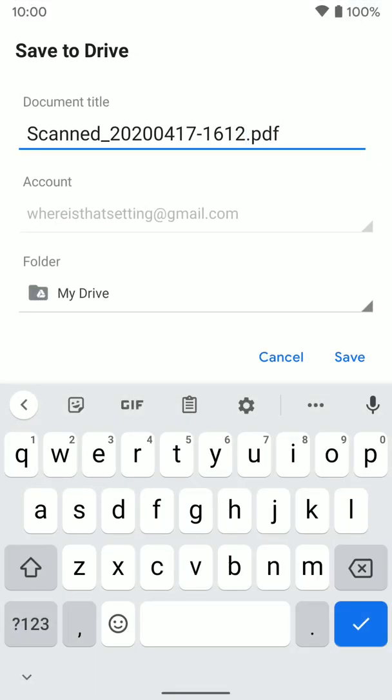And then from here, you can change the title of it. I'm just going to leave it as is, but you can go ahead and change the title of it. And if you have multiple Google accounts on your phone, you can go ahead and tap this and make sure you're saving it to the correct account that you want.